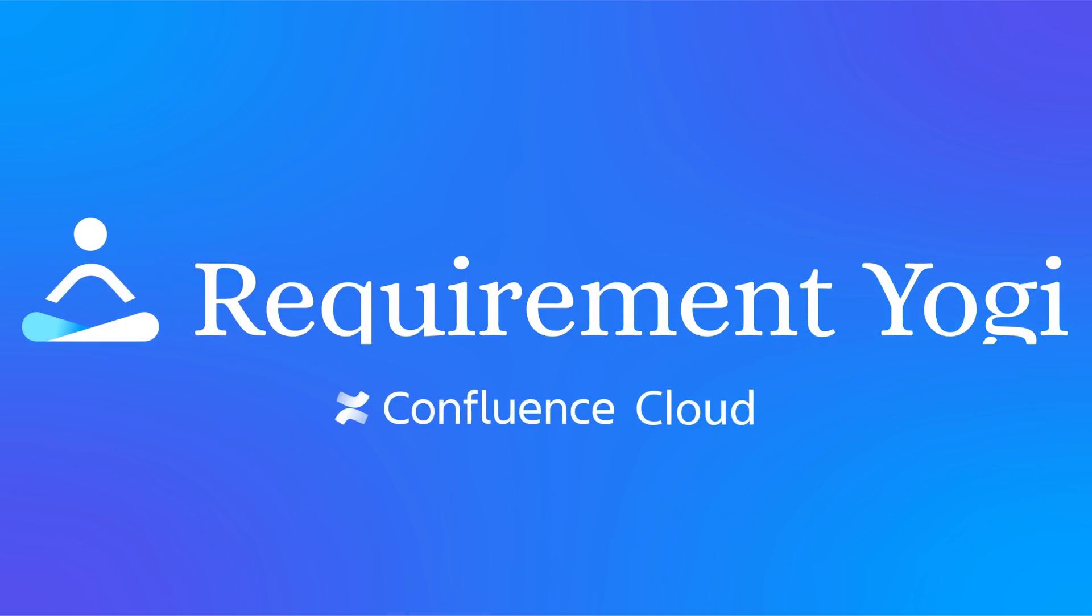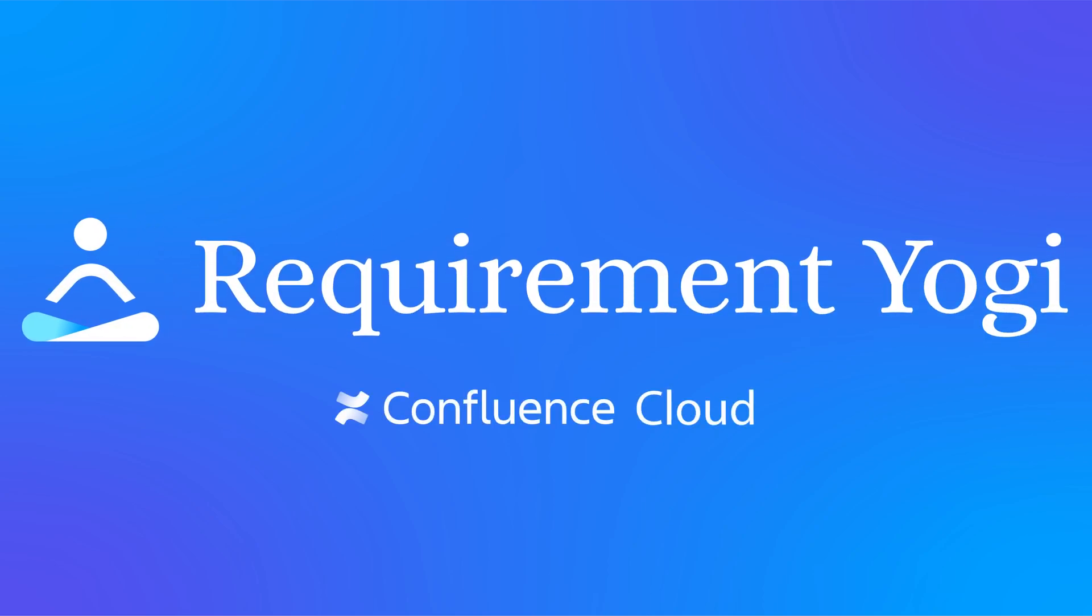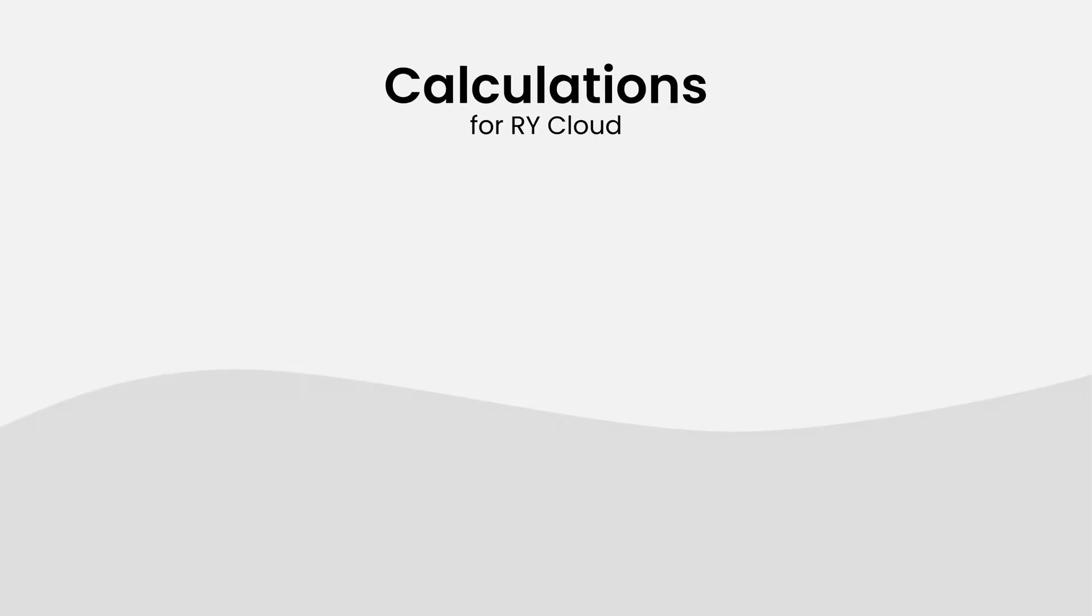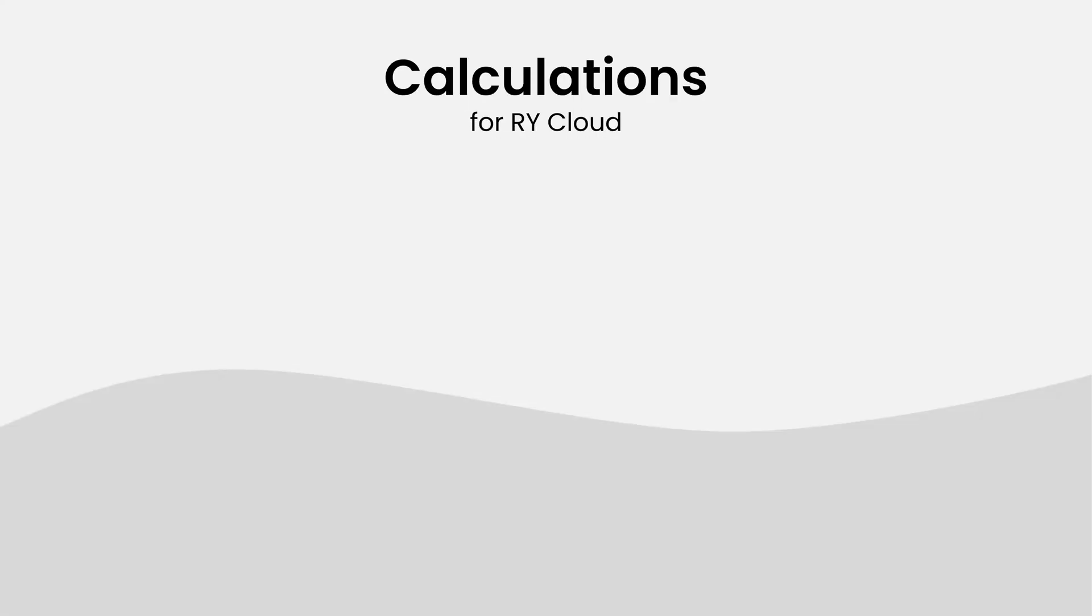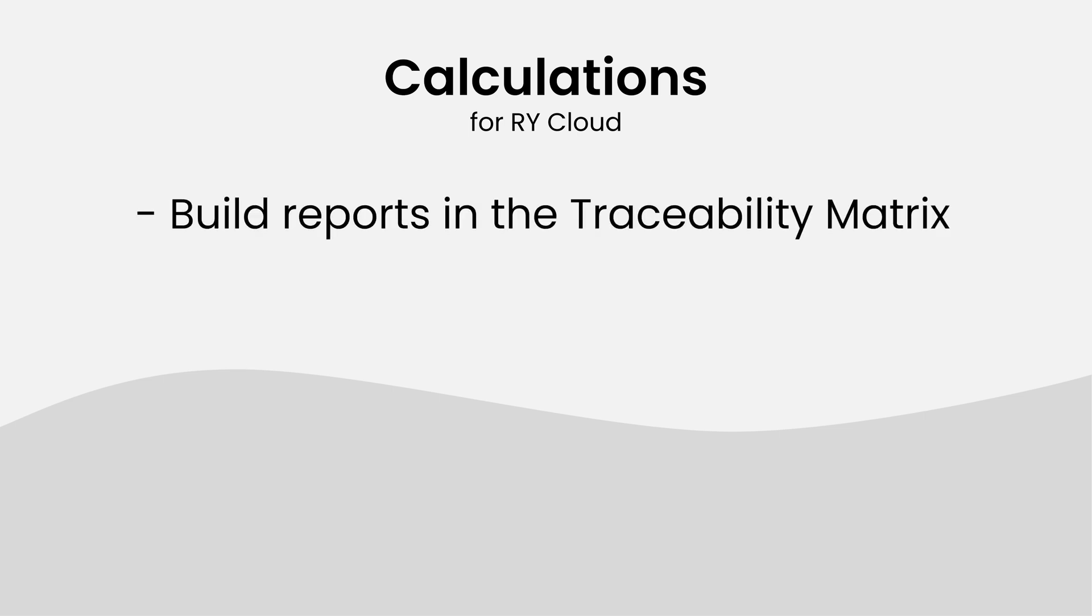Welcome to this tutorial for our new feature, Calculations for Requirement Yogi Cloud. The traceability matrix helps you build reports to check the progress of your project, test results, and more.